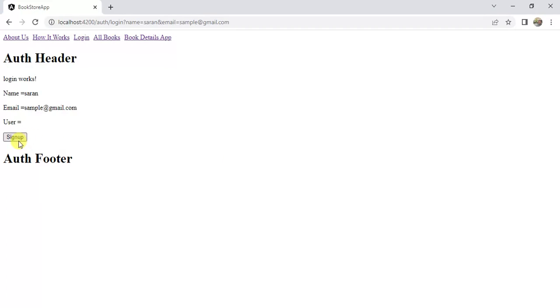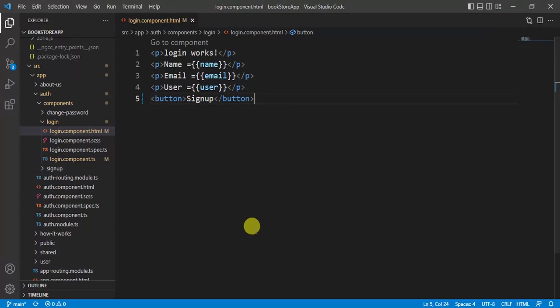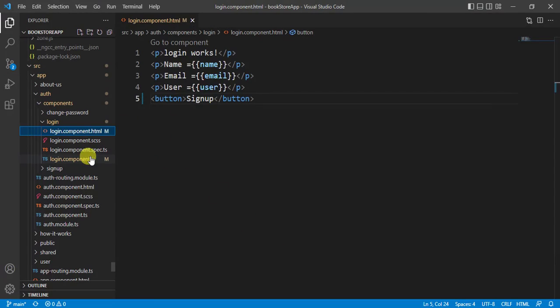In the browser we have the Sign Up button. On click of this Sign Up button, I want to navigate the user to the sign-up page. Now go to the VS Code editor, to the login component.